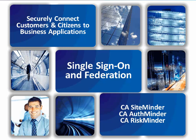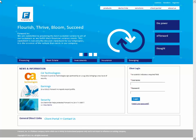Single Sign-On and Federation. Jennifer Smith, a Forward Inc. customer, logs into Forward Inc.'s website to access the customer portal.